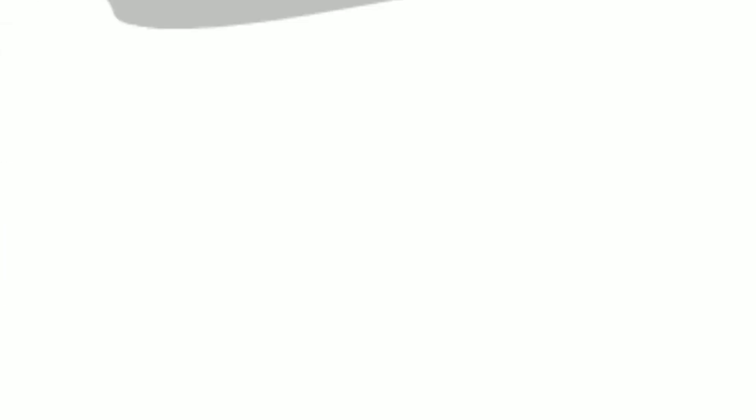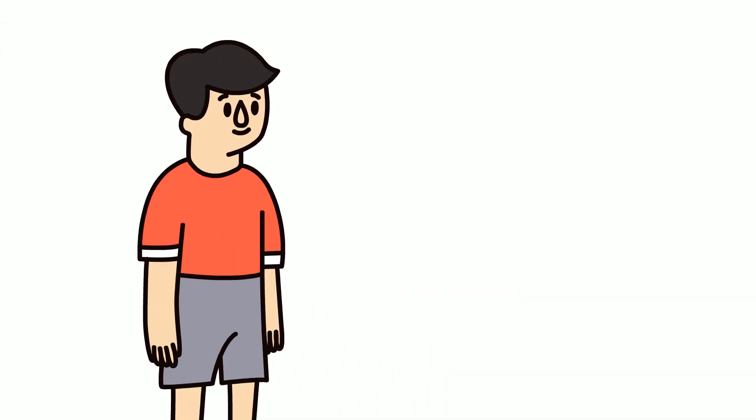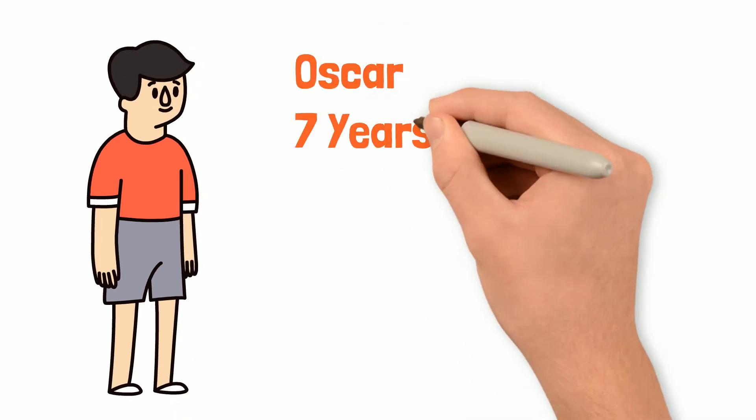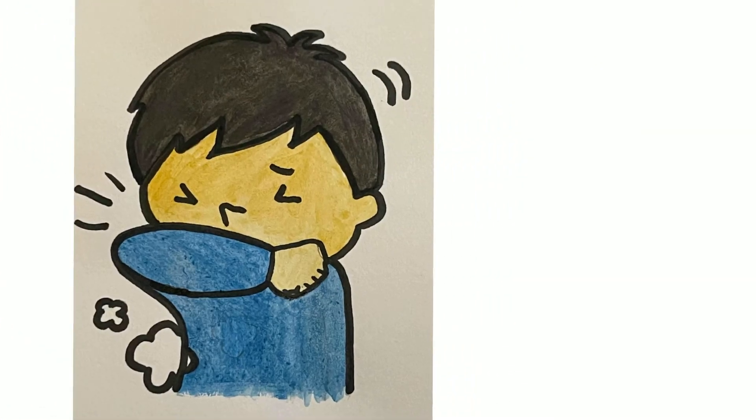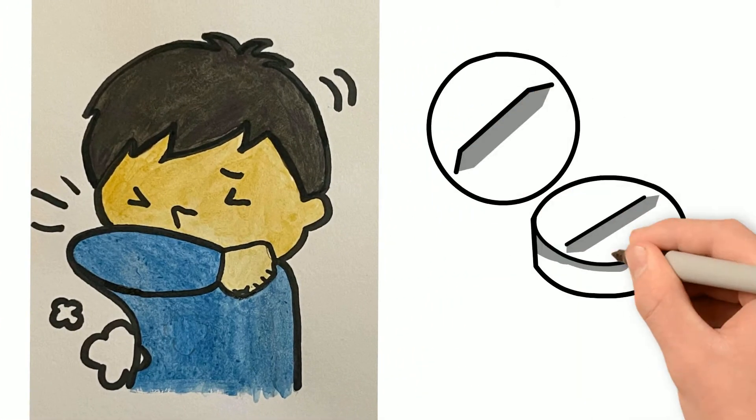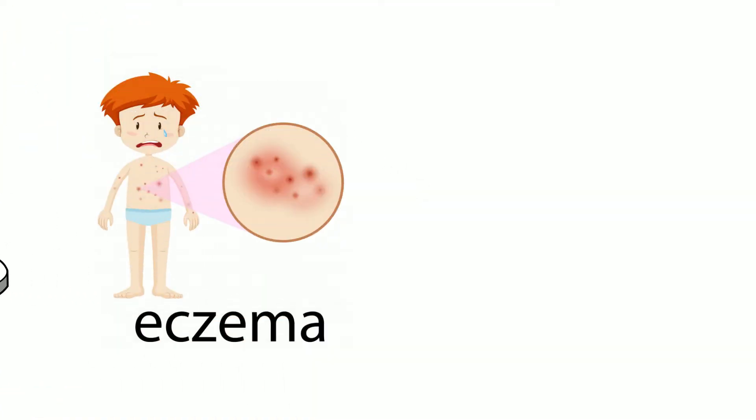So first I'll tell you a bit about the patient. It's a seven-year-old boy who we will call Oscar. Oscar has hay fever and takes over-the-counter tablets for this. He had eczema as a baby but is otherwise normally fit and well.